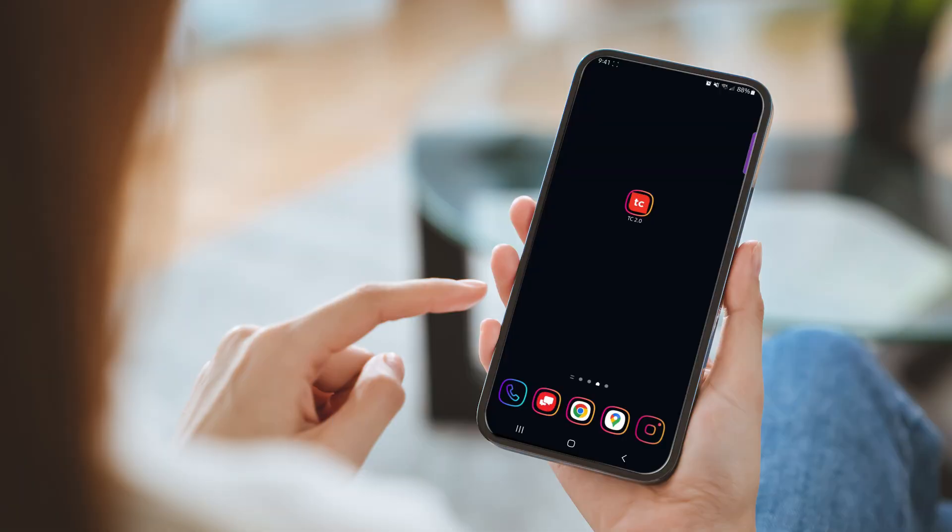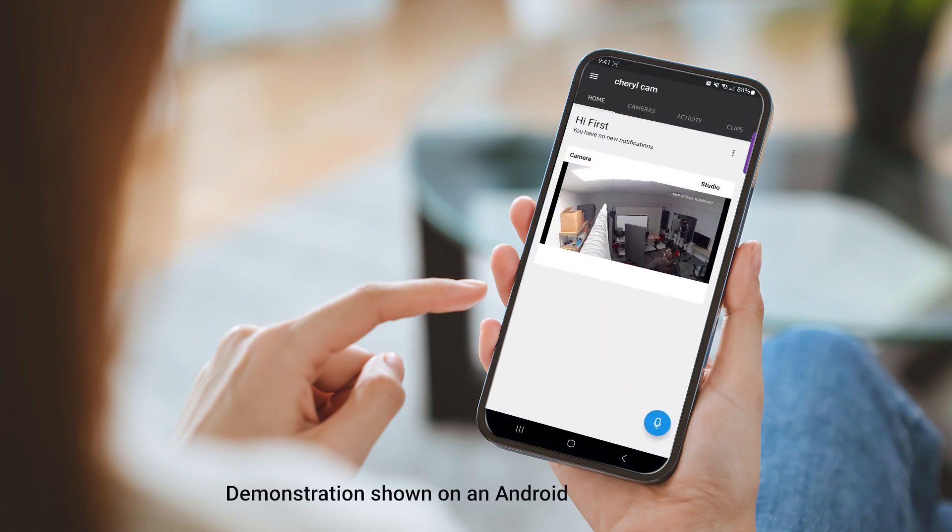The VX5 allows you to change settings for the detection areas, sounds and lights of the camera, video quality, and general information such as changing the Wi-Fi network. This can all be done through the camera settings in the Total Connect 2.0 app.